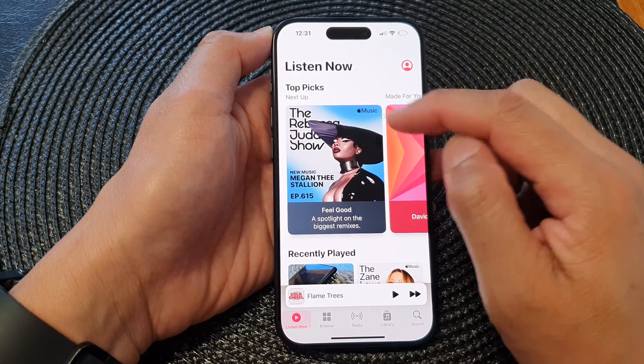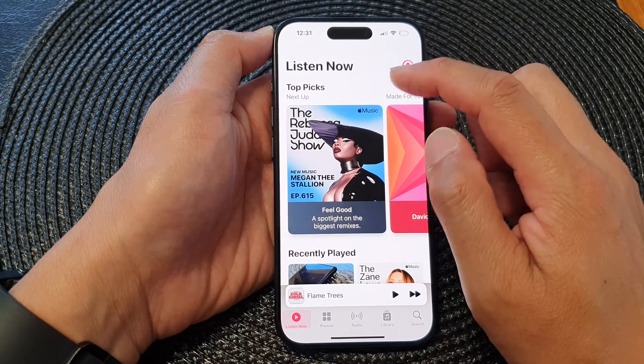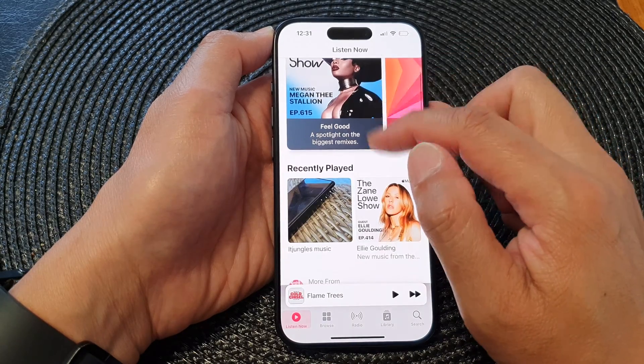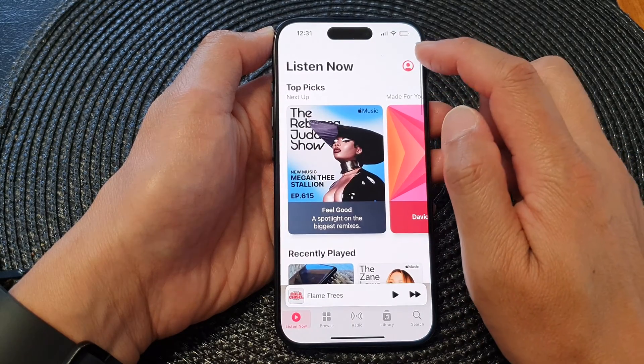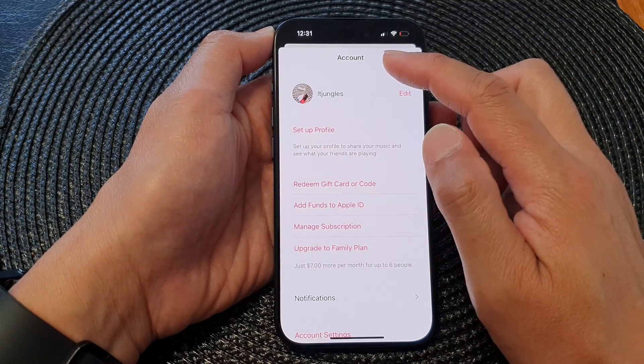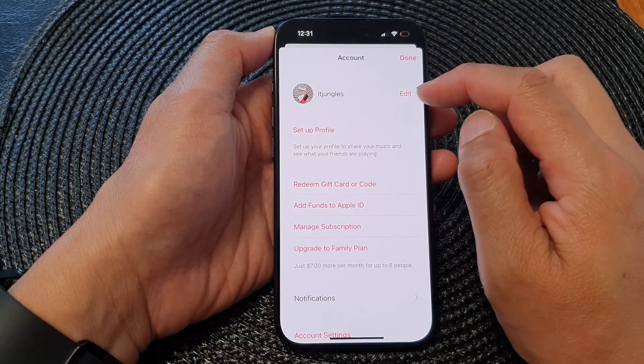Your subscription will still be there. You'll still be able to listen to music from the music store. To create a new profile you can just tap on the profile icon.